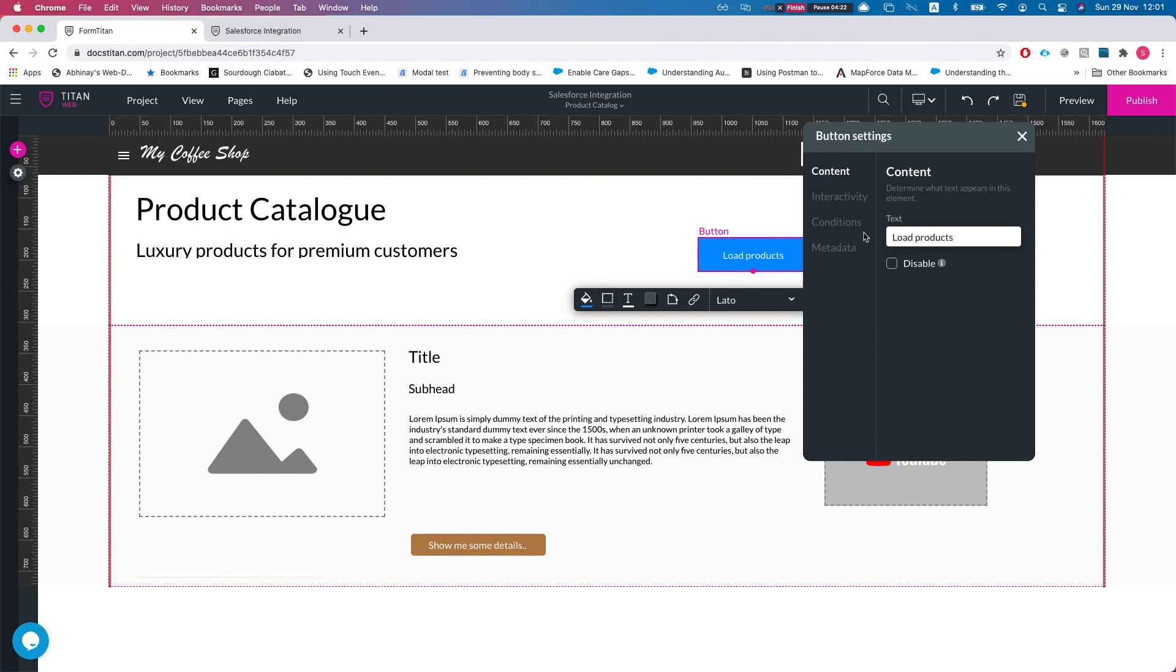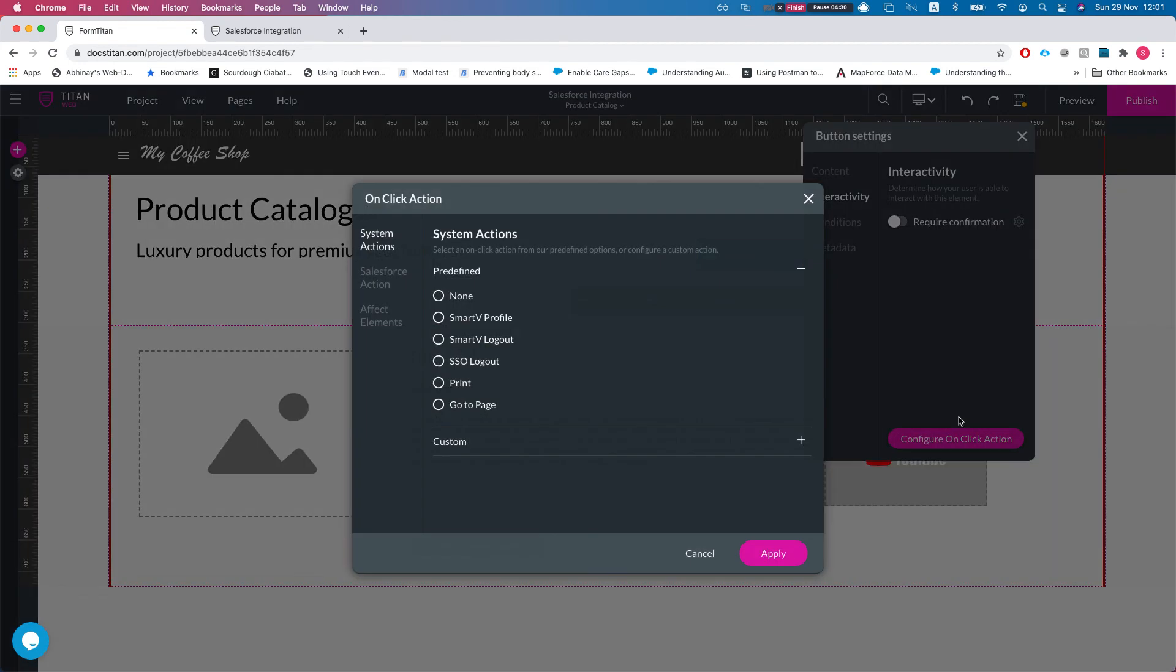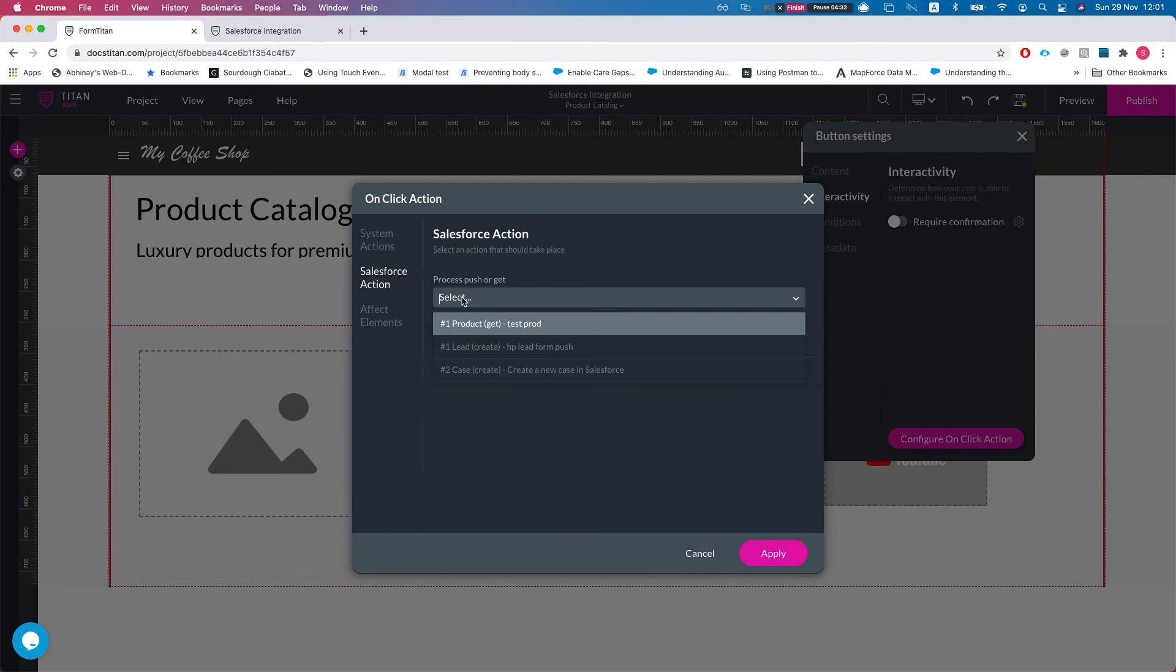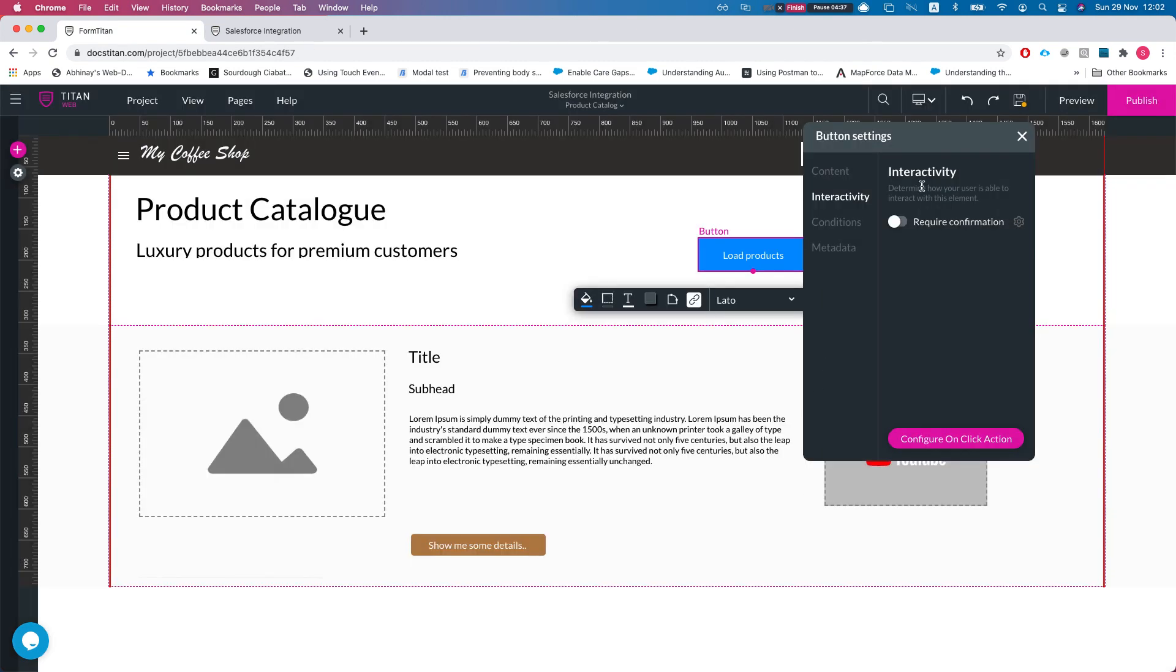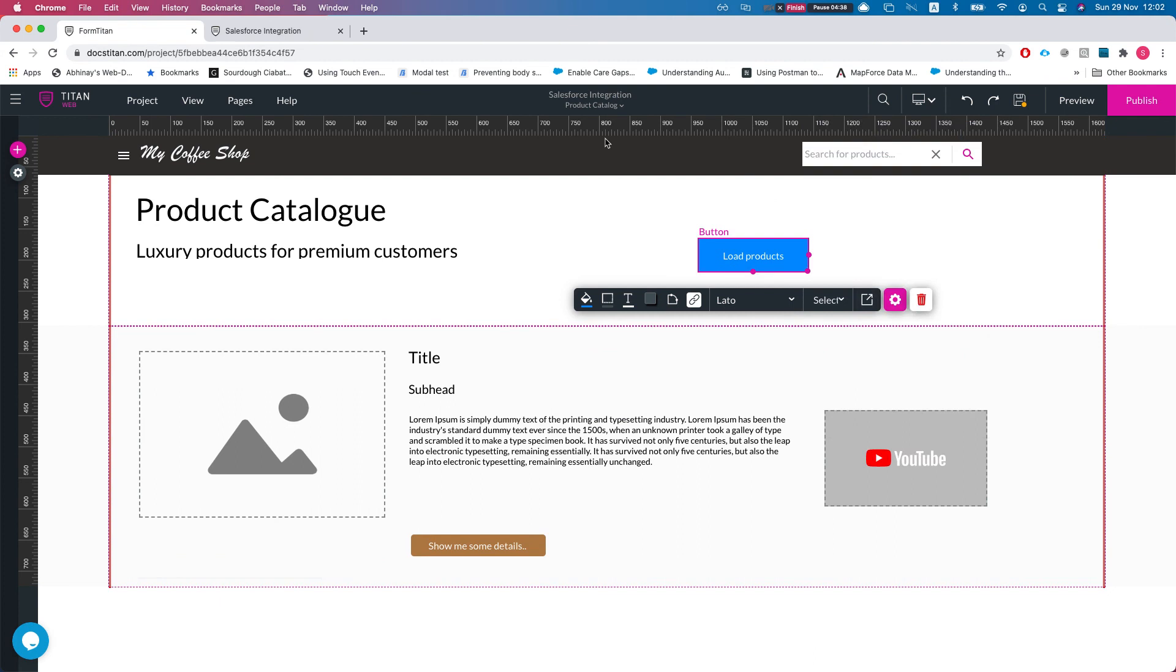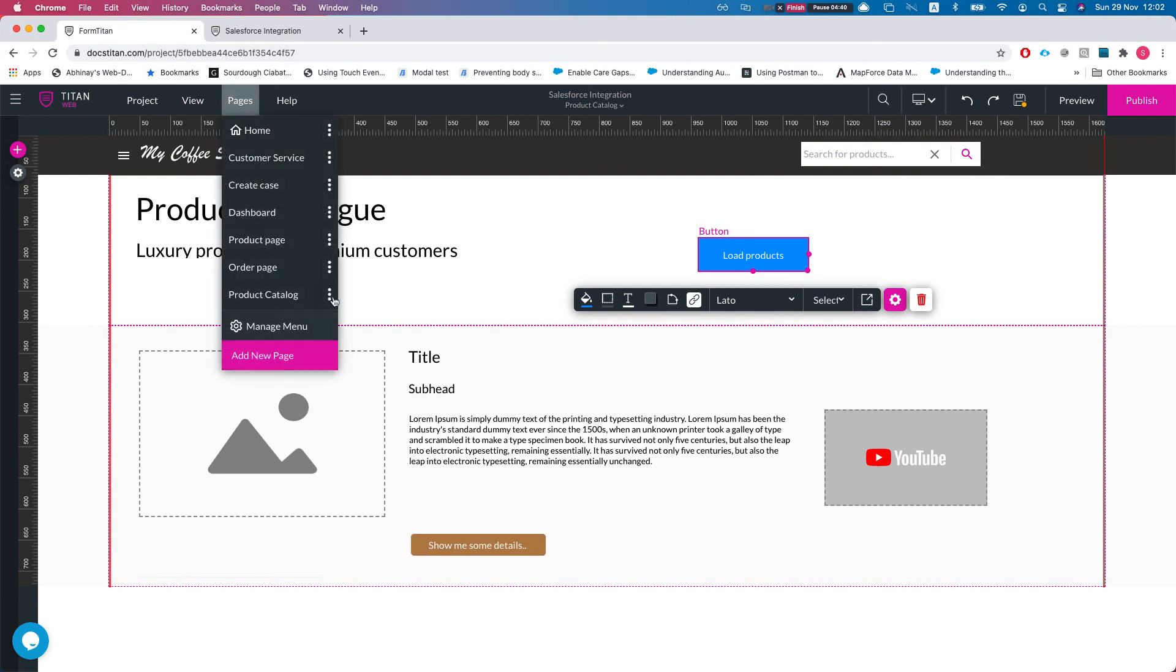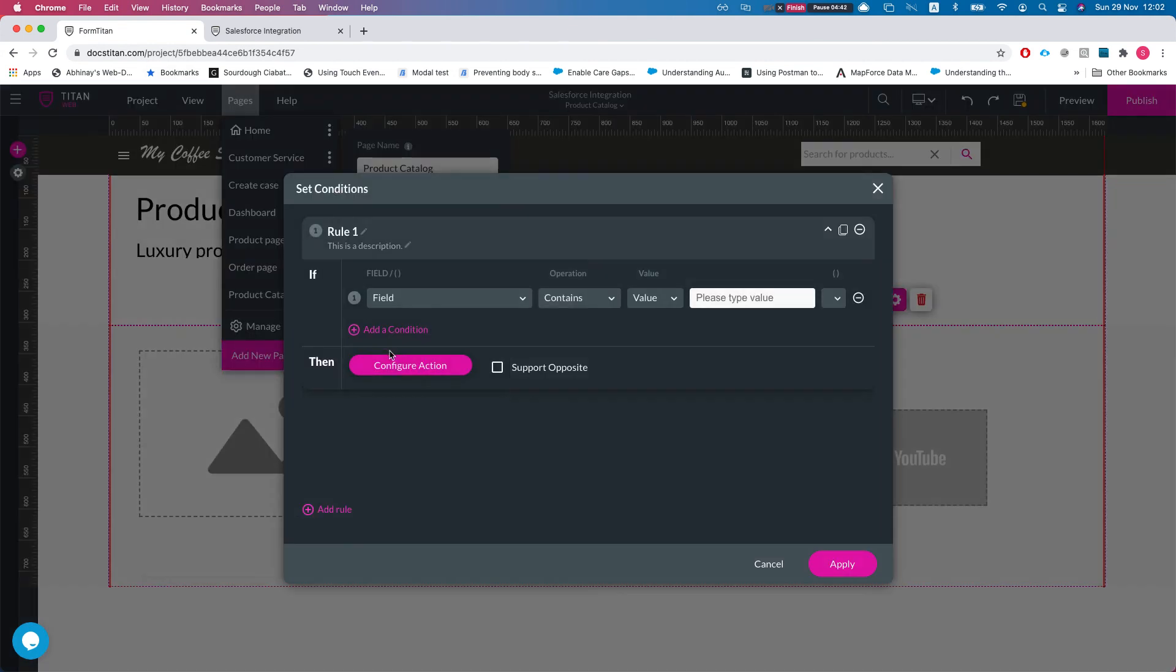You can use it like I've said in the beginning multiple times. You can call the same get. So let's head over to interactivity and I can say configure on click action and then I can say Salesforce action and then I can run that same get. So hit apply and let's just remove it from here so we will see it running whenever we press that button.